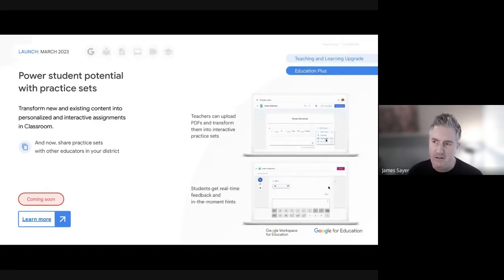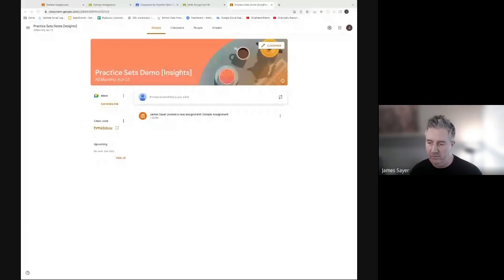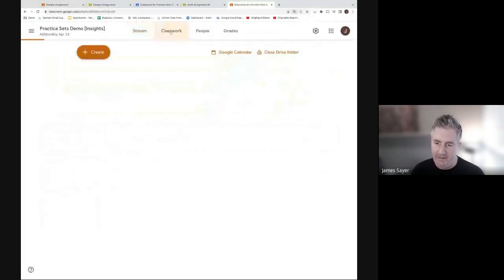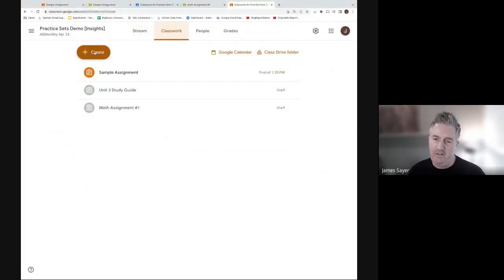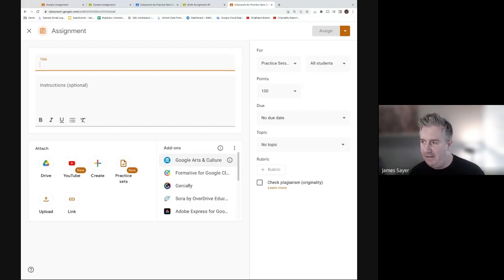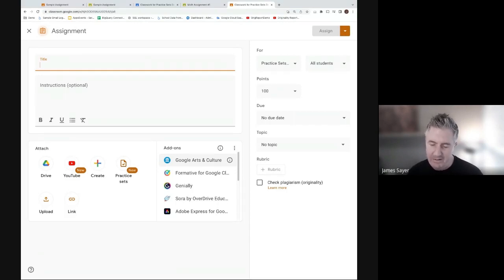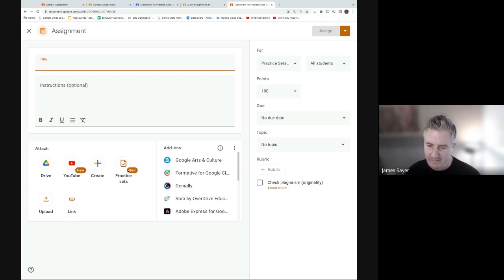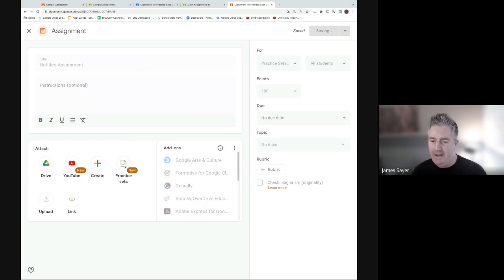Opening up a demo account to walk through how to create a Practice Set and what it looks like once generated. To create a Practice Set, go to Classroom, click Create, then Assignment. You can go to Practice Sets directly or create one within an assignment. We're doing it within Classroom - create a new assignment and you'll see a Practice Sets tab. Click on it and it opens up the Practice Sets creation window.